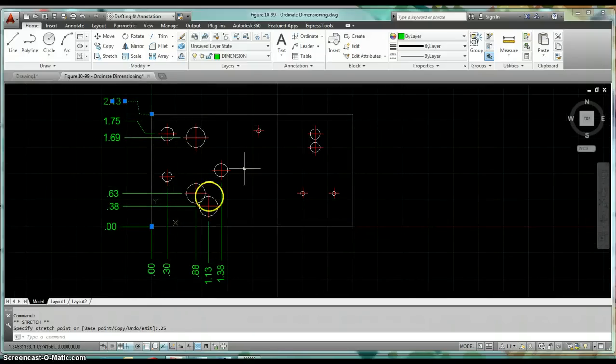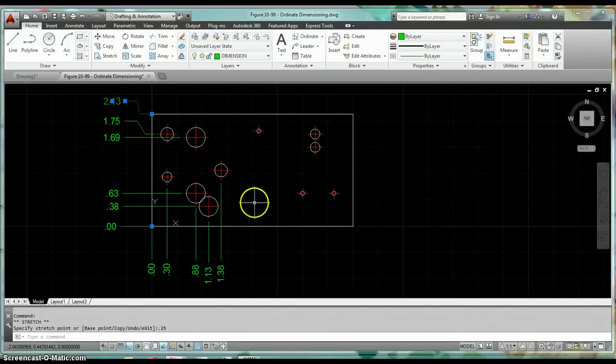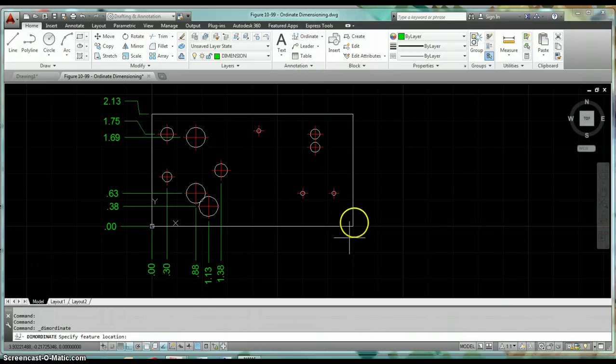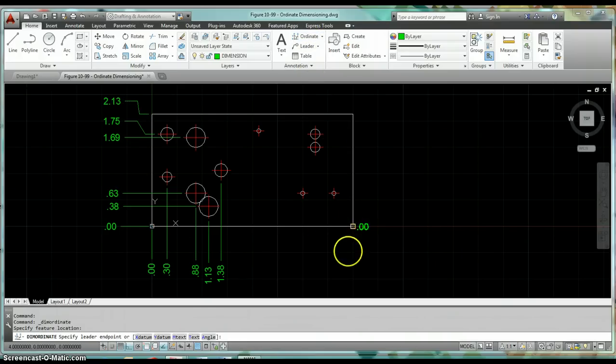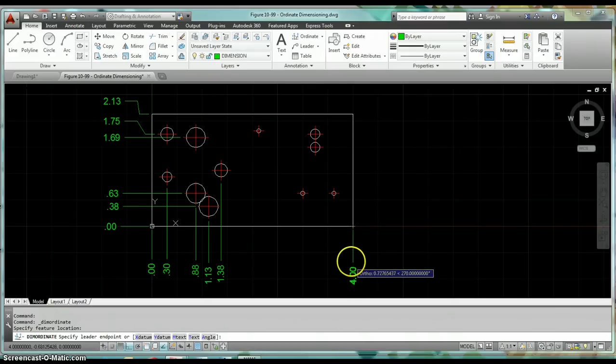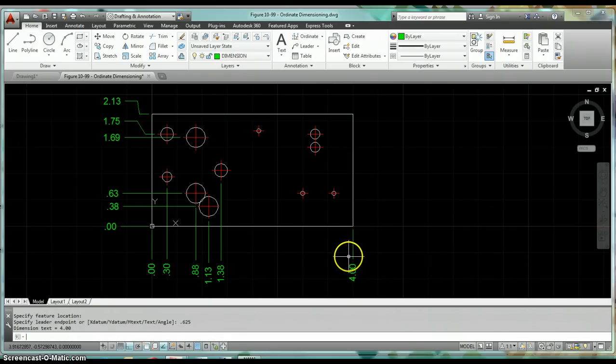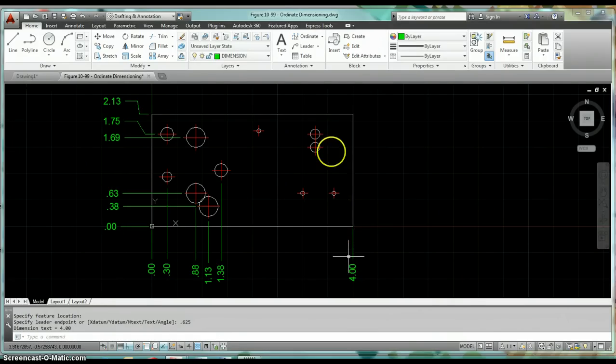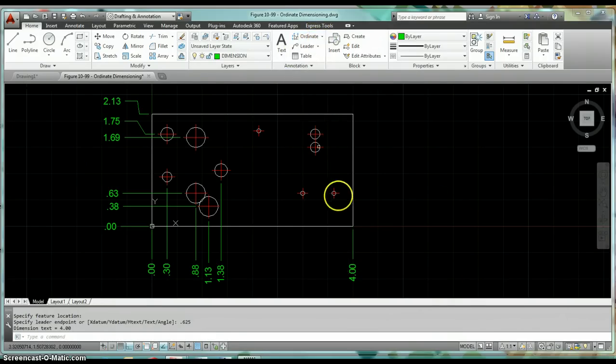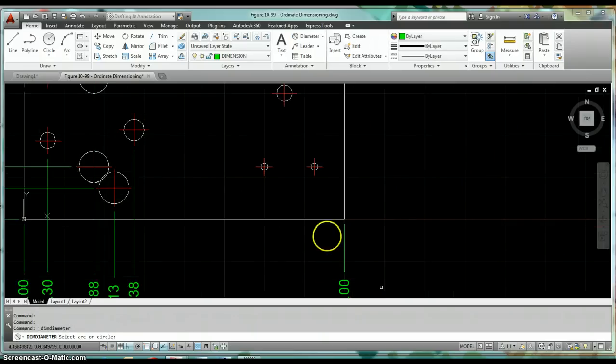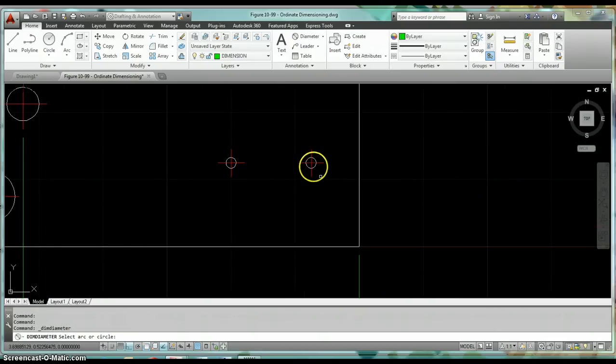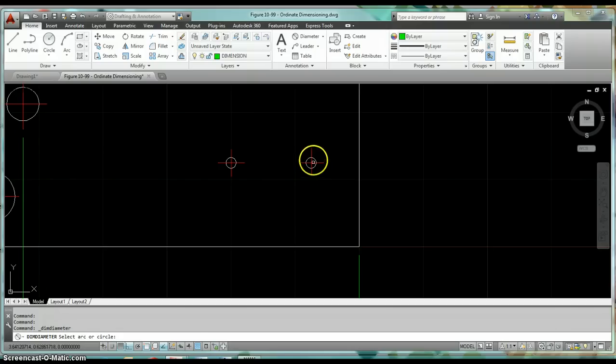Also the size of the plate, so we dimension the whole thing using ordinate dimensions. The only thing we wouldn't use ordinate for would be for our hole diameters. We'd have to come back after we're done with that and dimension all the hole diameters.